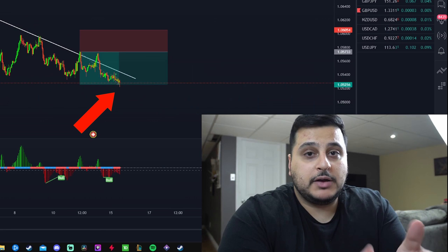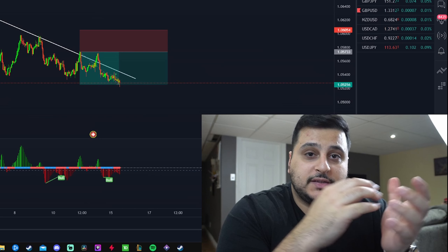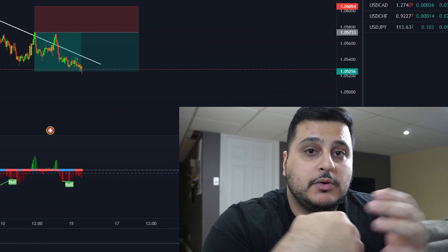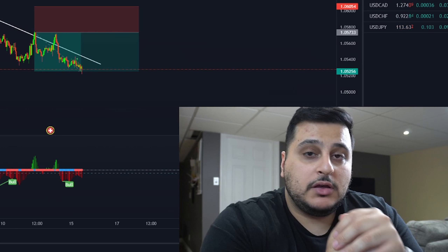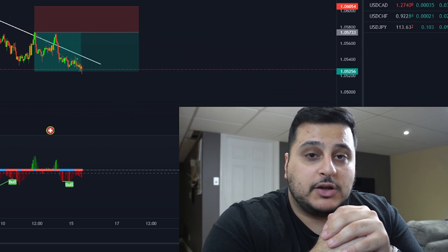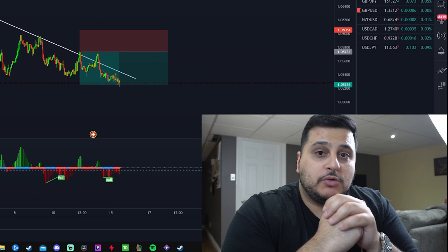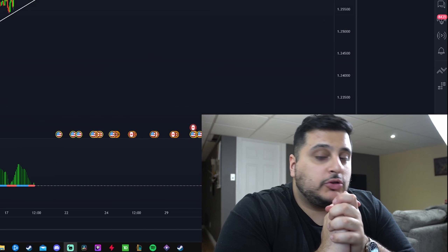Boom — right there, that trade hit our take profit. The reason why we were able to stay in that trade so long is because we were trading with the trend. We knew that this take profit would get hit eventually, and that's exactly why you want to be trading with the trend.